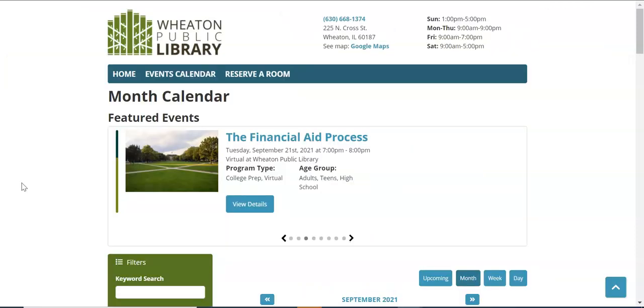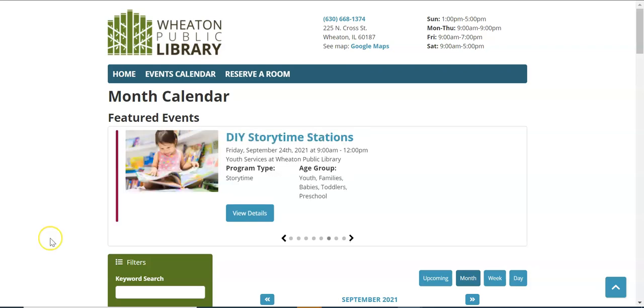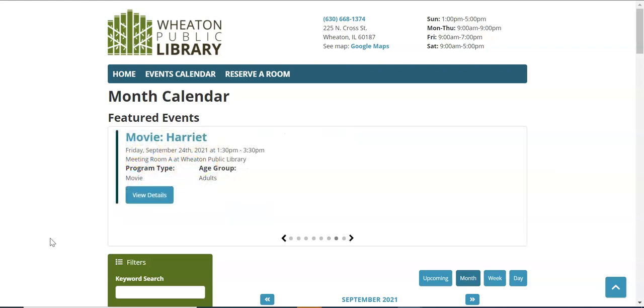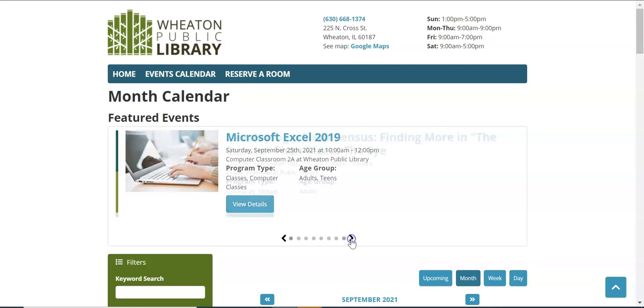At the top of the page you'll see featured events. The featured events will scroll automatically after five to ten seconds or so, or if you prefer you can use the arrows to manually click.